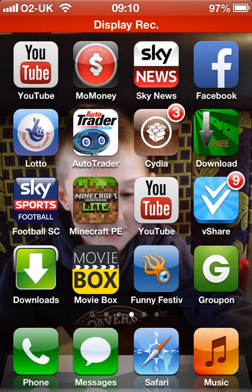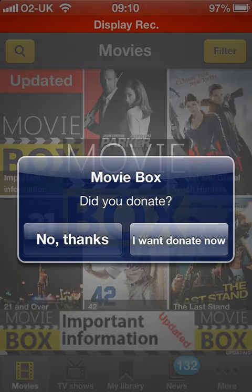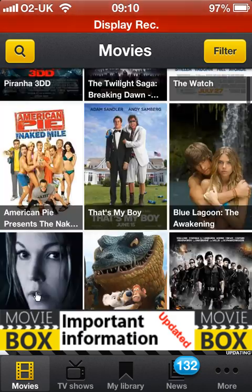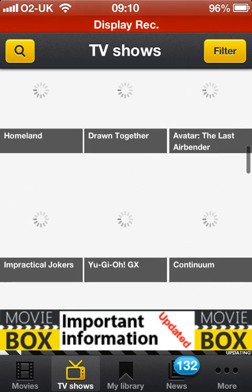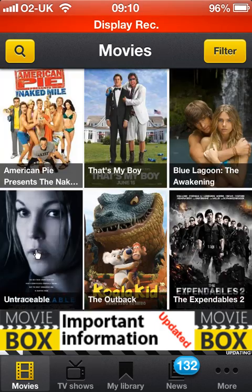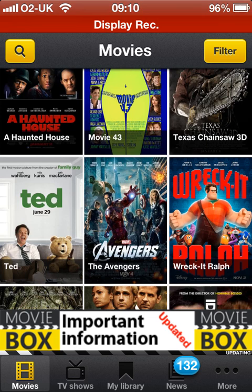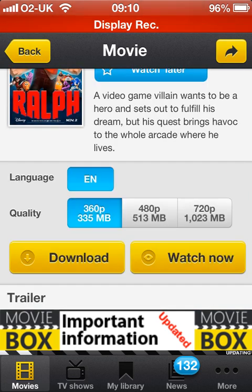Then you've got Movie Box — all the top movies on here. All the top movies, it goes on and on. You've got all your TV shows — never miss anything again. It's endless. Just say you want to download a movie — Wreck-It Ralph — there you go, you can download it to your iOS device. Works on everything: iPad, iPod, iPhone.